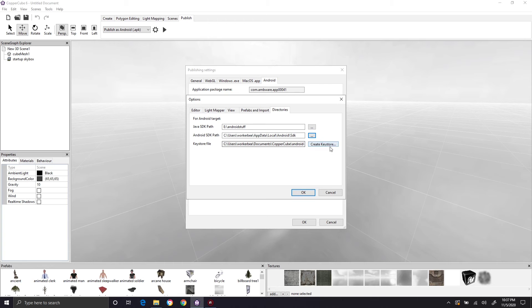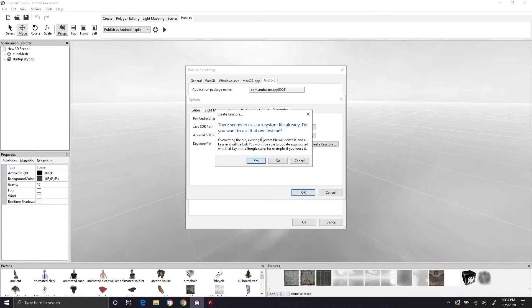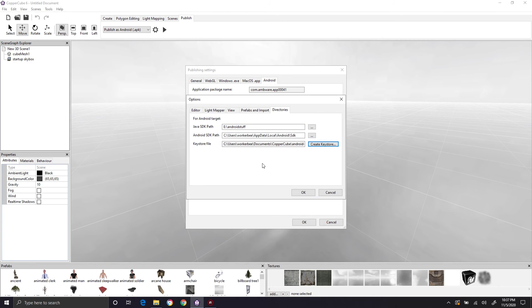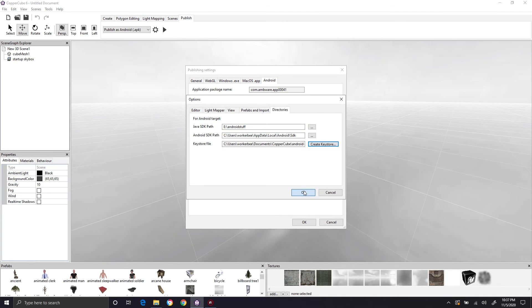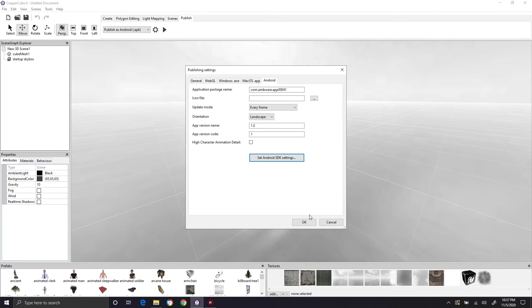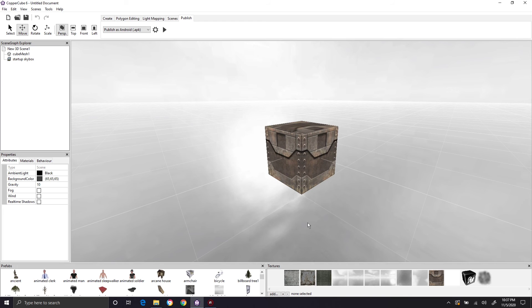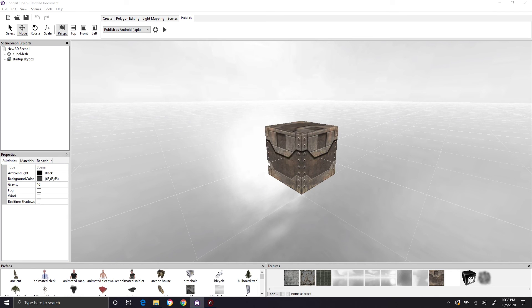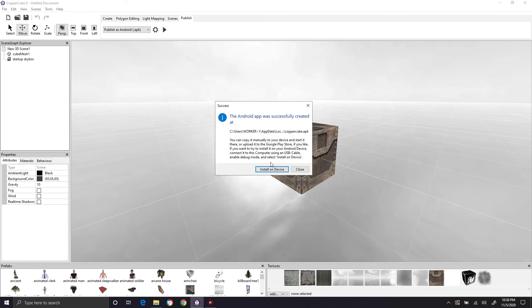You're going to need to set a keystone generator. And this is where you create basically a kind of like key to identify the game as yours. We're going to say okay to that. We're going to say okay there. And then we're going to publish it.